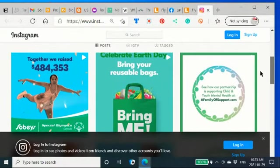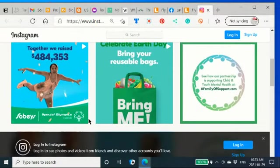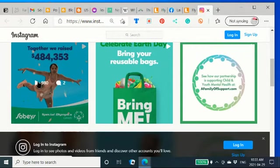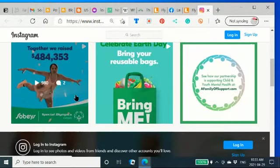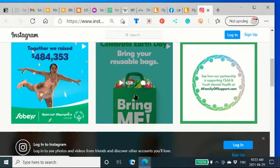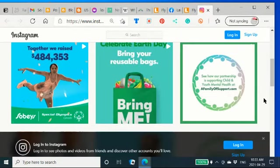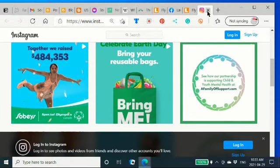They have raised $484,353 for Special Olympics. Isn't that nice? Bring your reusable bags. See how our partnership is supporting child and youth mental health at afamilyofsupport.com. So, anyway, I hope this has been helpful to you.